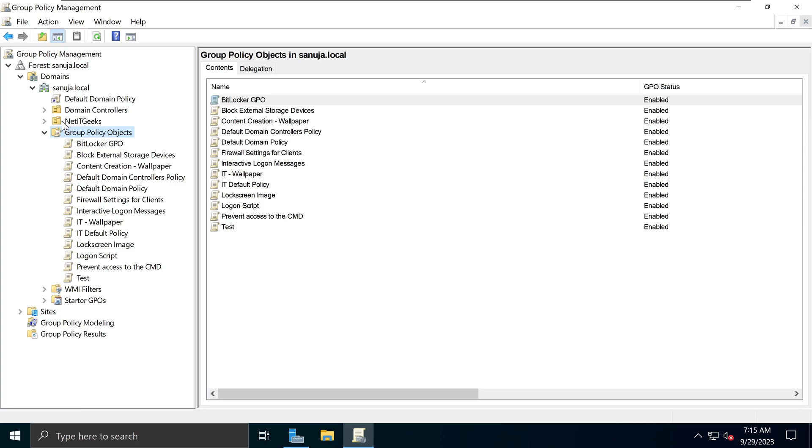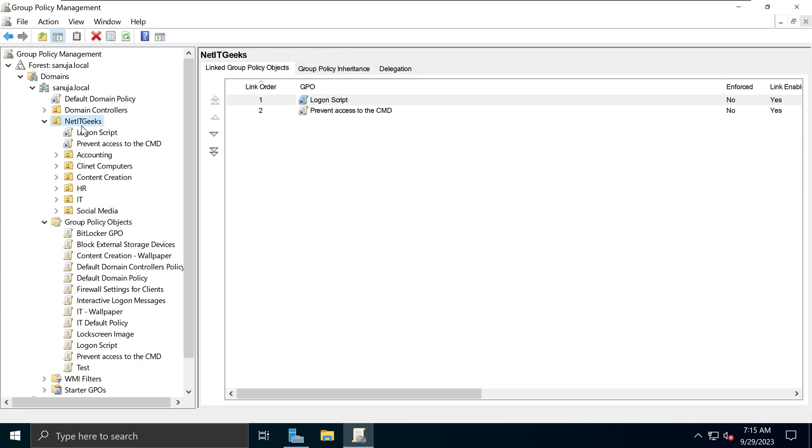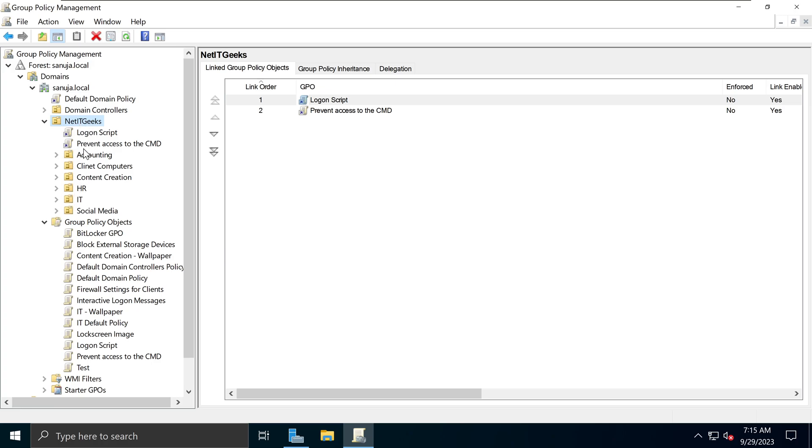I'm going to create a brand new policy and I'm going to apply it under the Net IT Geeks object. However, remember, you can apply this Group Policy to anywhere you like in your organizational structure. If I apply the Group Policy here, it will be applicable for anything underneath the Net IT Geek, for example, Accounting, Client Computers, etc.